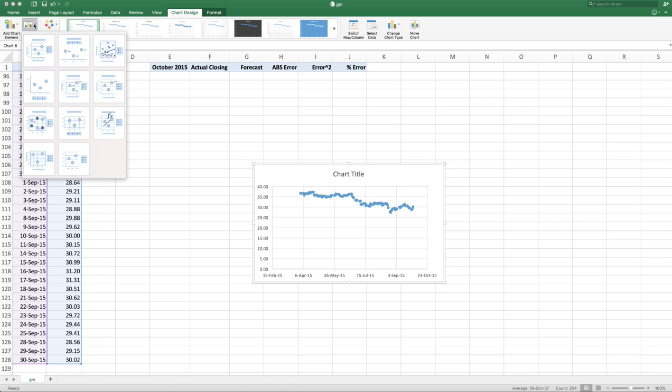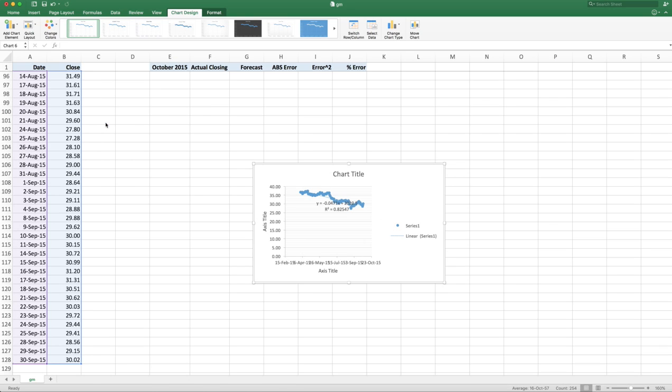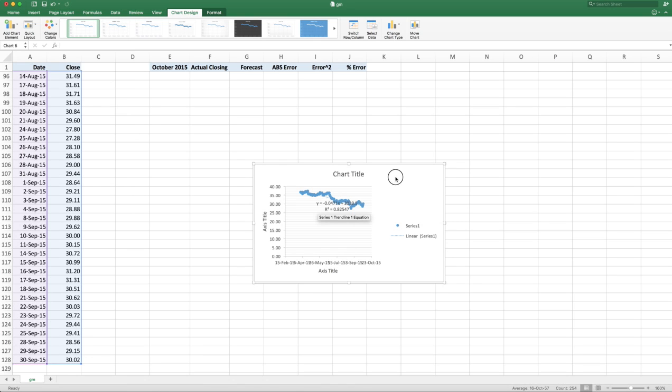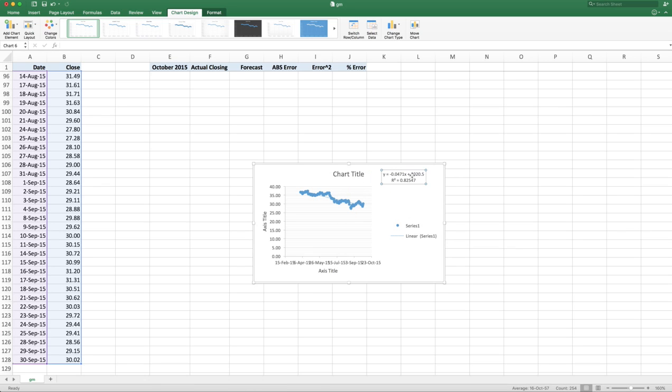The easiest way to get the regression line for this is to use, you know, go to the quick layout and pick the FX version, and it gives you the regression line. And it says the stock price is dropping minus, the slope is minus 0.047. So the stock price is dropping on average of 4.7 cents a day.